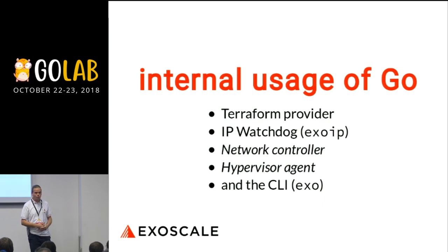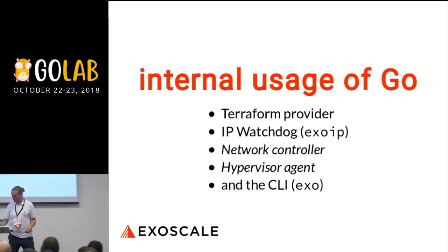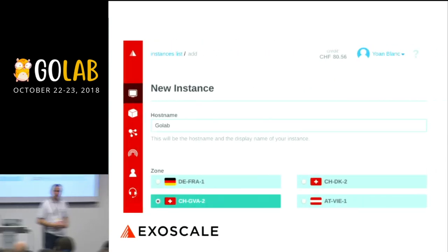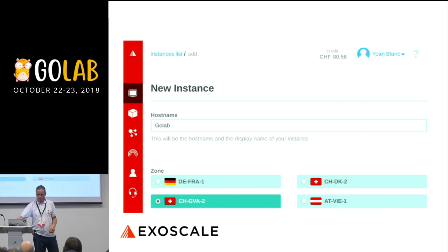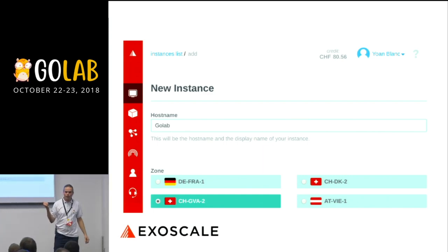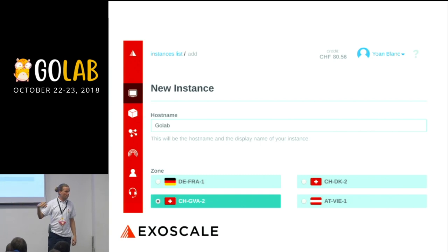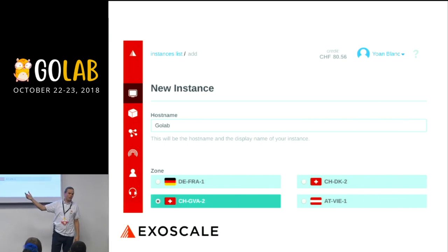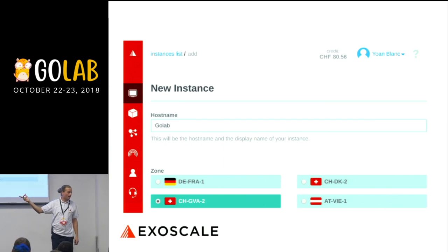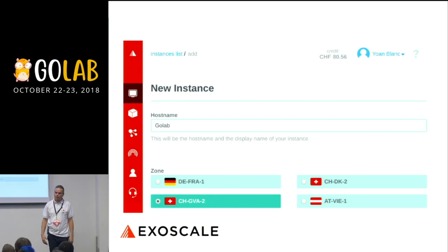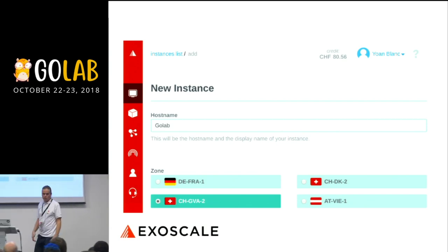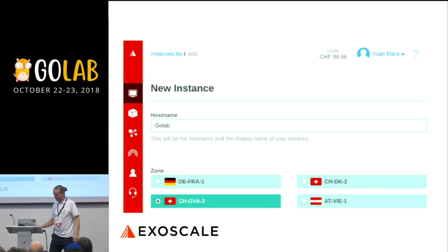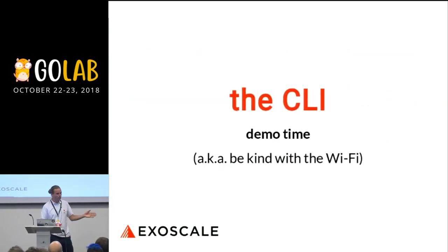And what we are going to show tonight is the CLI, which is brand new and exciting. So once you have registered and used your code, you will very likely see this — this is the web UI. You can create a new machine, choose a region. We have one in Germany, one in Austria, and two in Switzerland. So I will demo the CLI now. Be quiet on the Wi-Fi, otherwise I'm going to have trouble doing it.